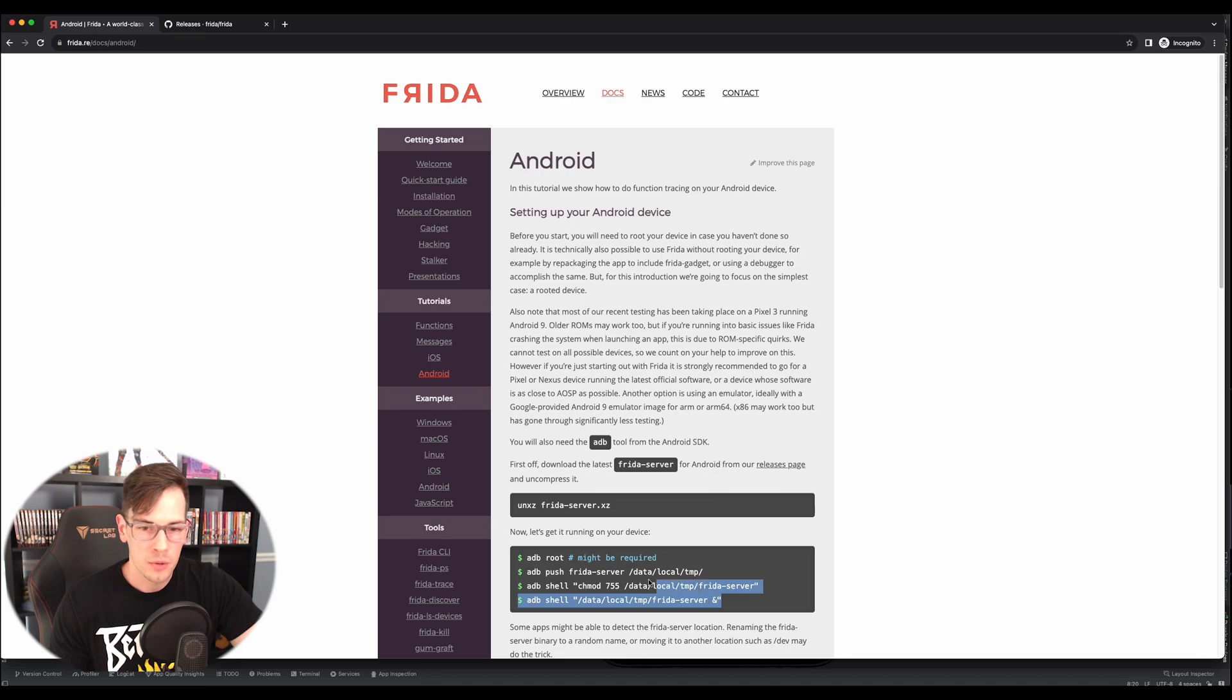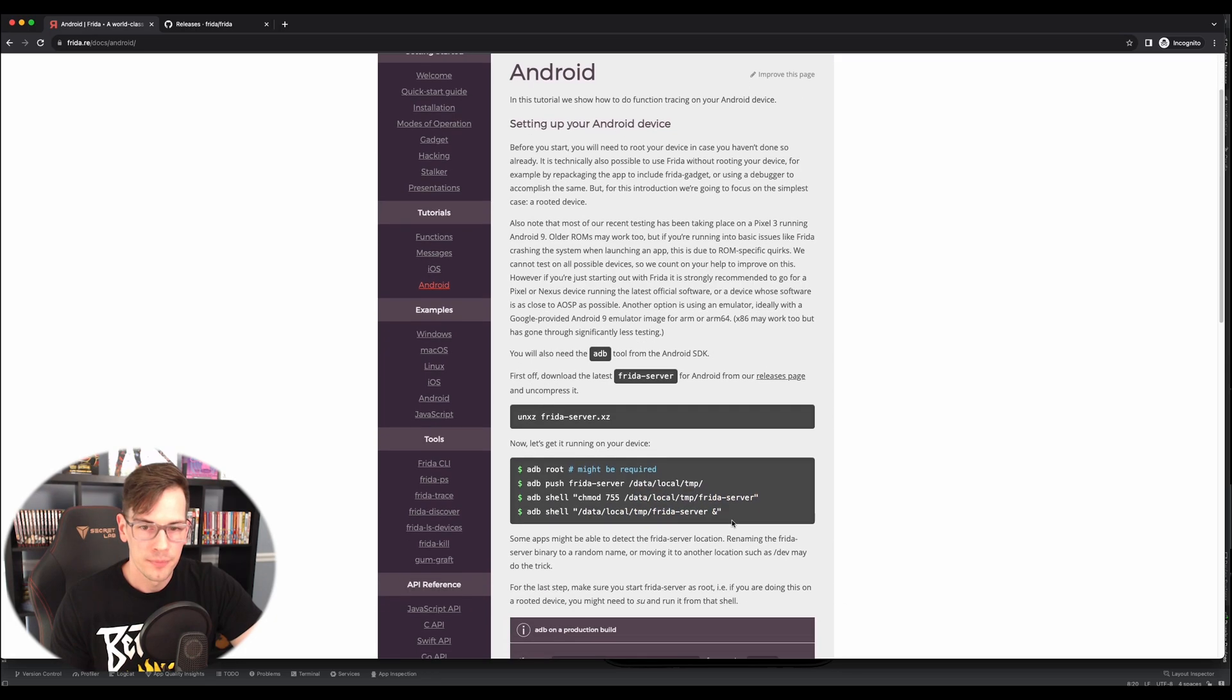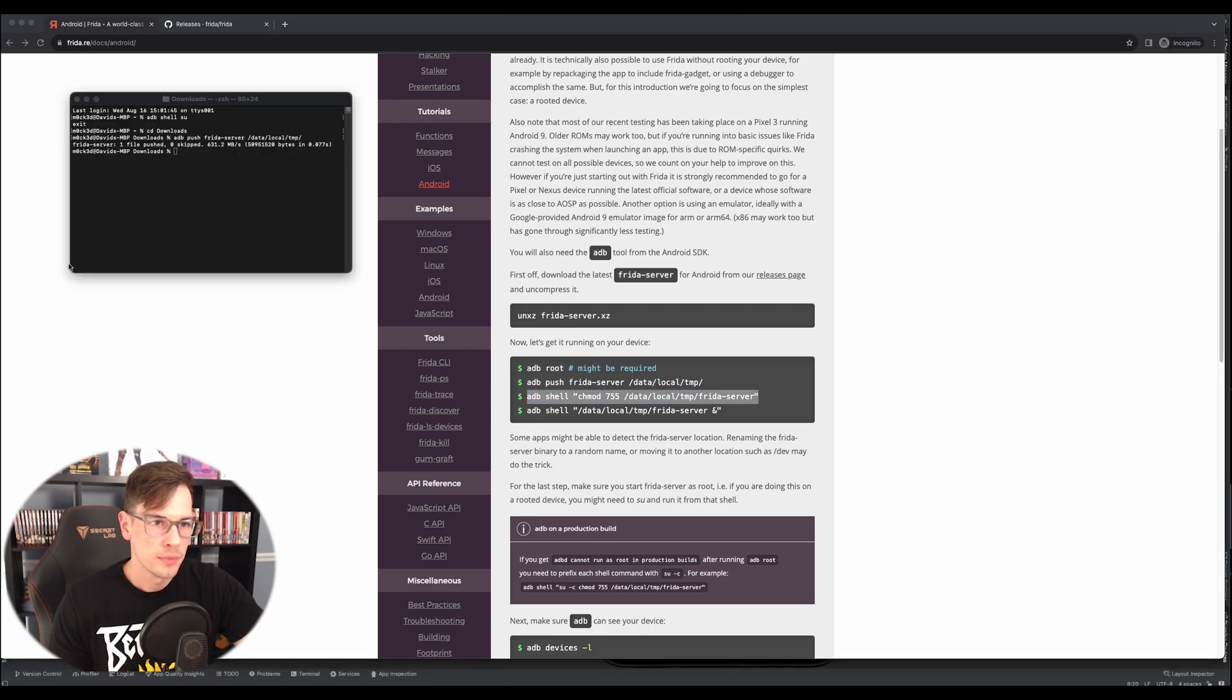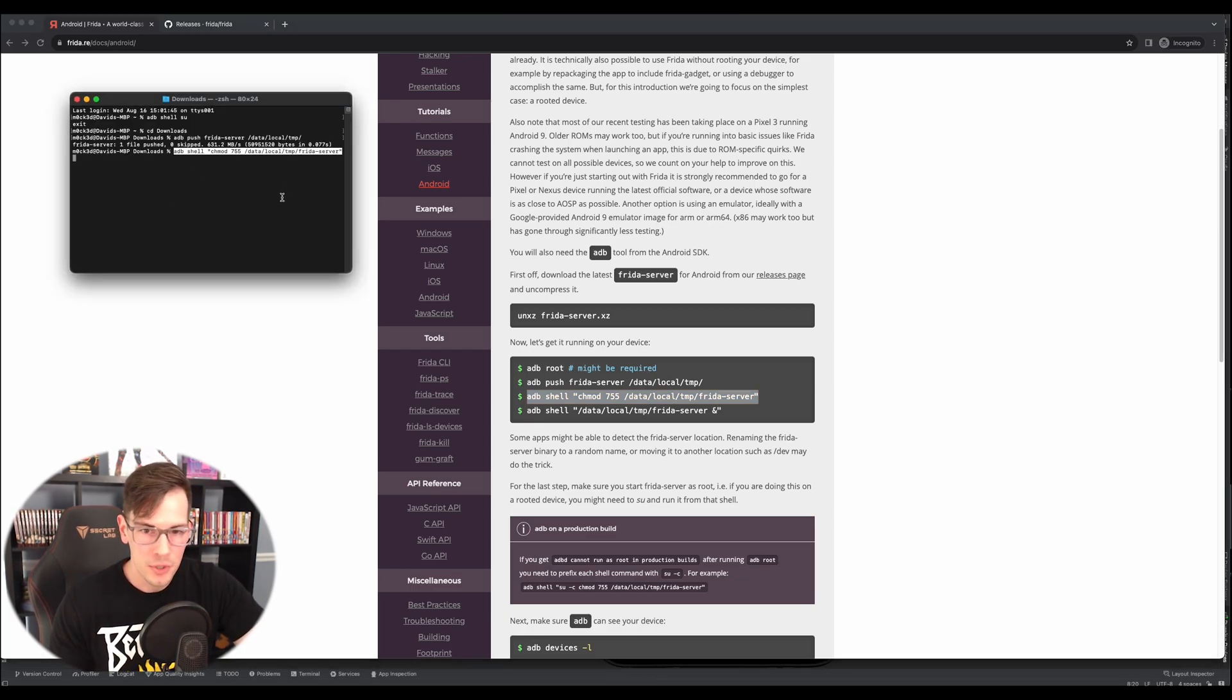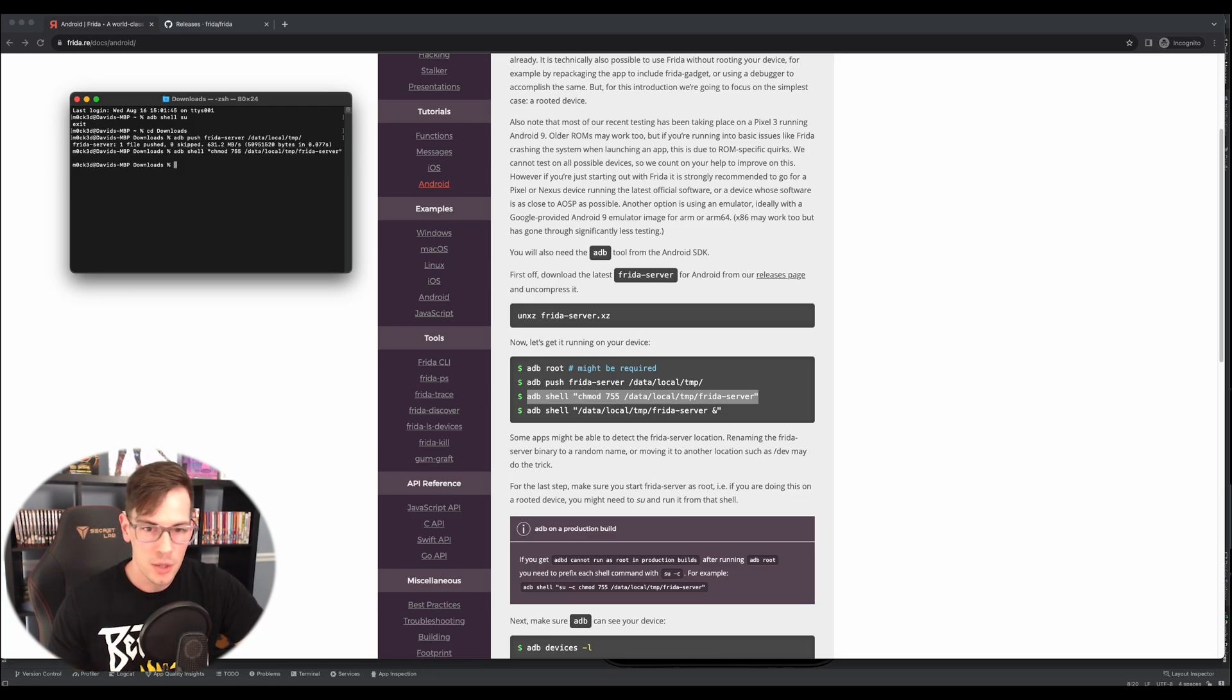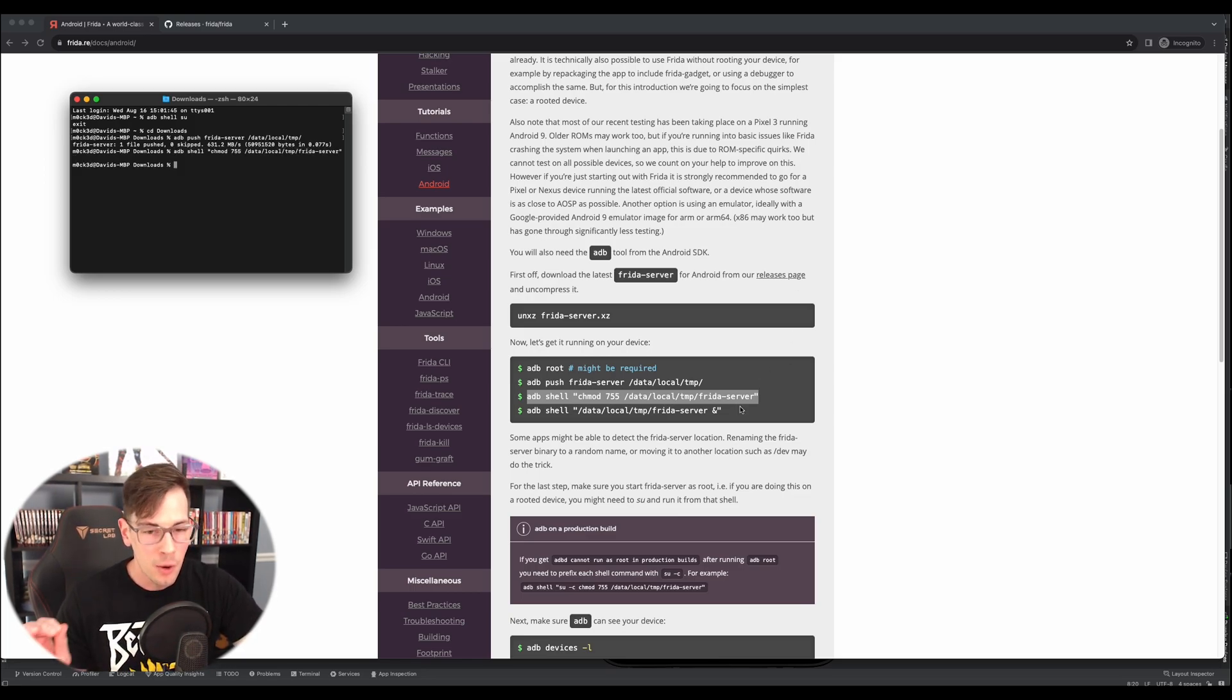So now I'm going to go ahead and do a chmod as well. Just copy paste from the directions, just copy paste these directions and you'll be fine. Great. We're good. And now we can start it.